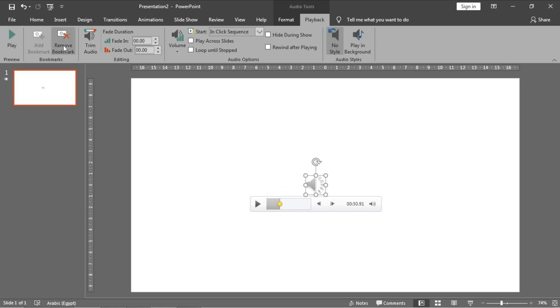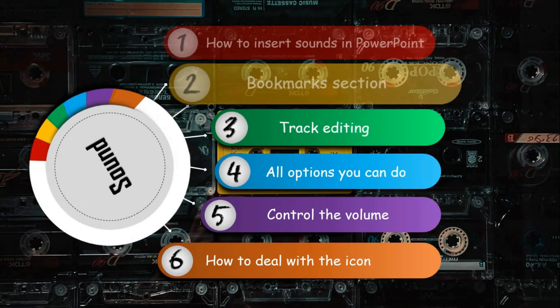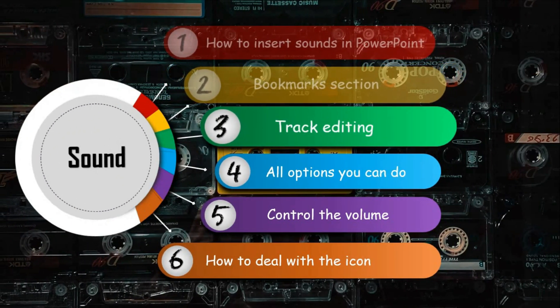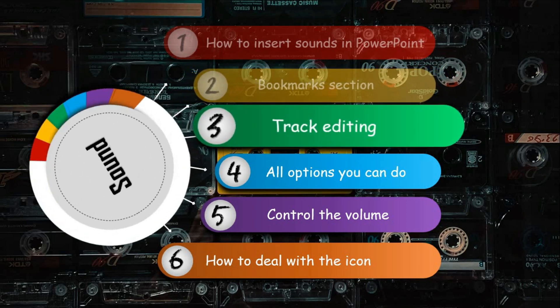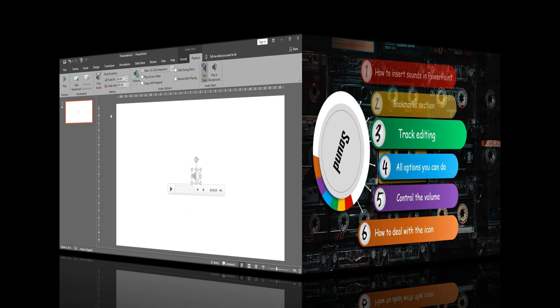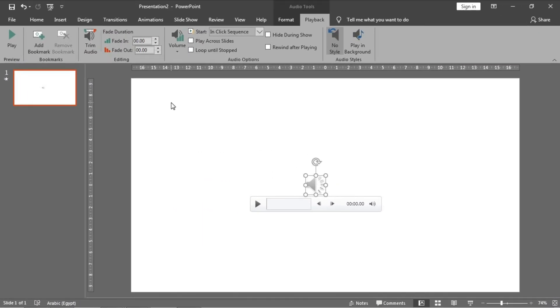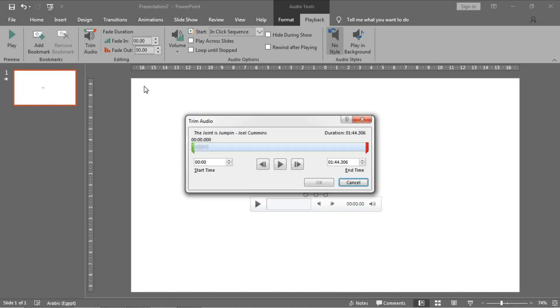Alright, could I edit this track or just insert and play it without any editing? Of course you can edit it. Click on trim audio to trim any part you need from the track like this. I will choose this part and click OK.